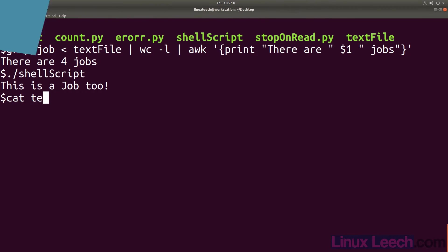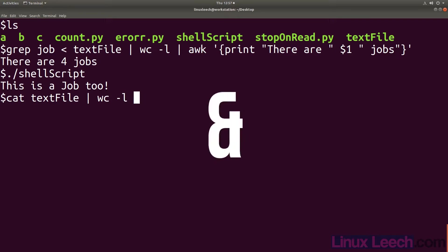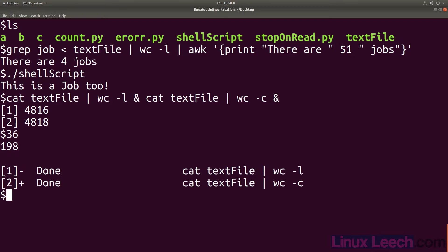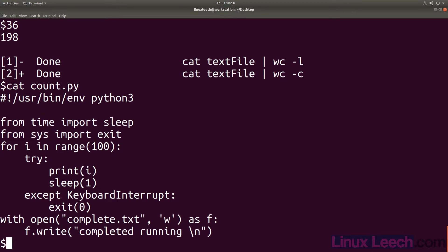We can create several jobs on one command line using the ampersand symbol. By appending an ampersand to the end of a job you are instructing bash to run whatever preceded the ampersand as a background job. So let's have a look at what that would look like.